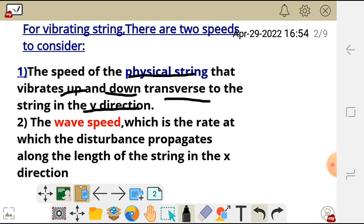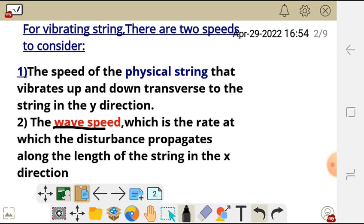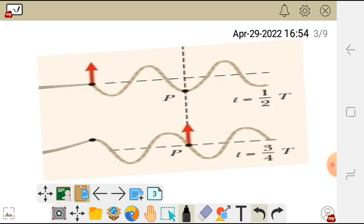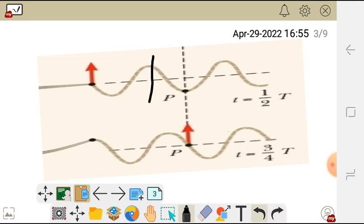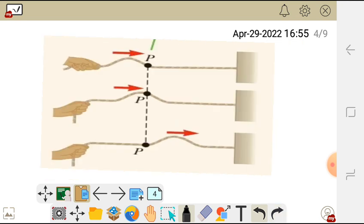The first speed to consider is the physical speed of the string. The second speed is the wave speed, which is the rate at which the disturbance propagates along the length of the string in the x direction. In this diagram, the string is moving up and down — that is the physical speed. The disturbance traveling along the string in the x direction is what we call the wave speed.